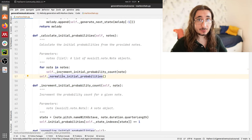We can backtrack to the train function. We now know how the train method works: we calculate the initial probabilities and we calculate the transition matrix. By now, the model is trained. The next step is generating a melody, and we have a dedicated public method for that — generate.